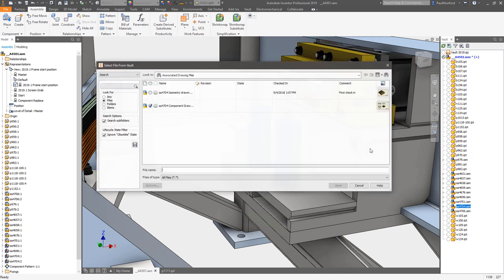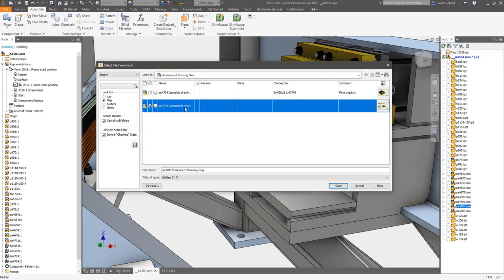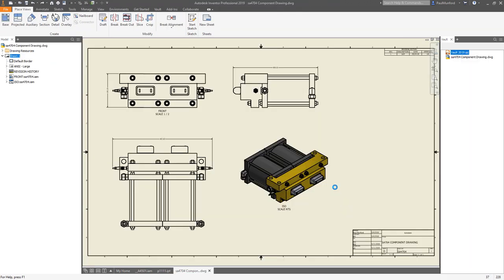When a component is referenced in more than one drawing, a dialog will open to help you find the drawing you're looking for.